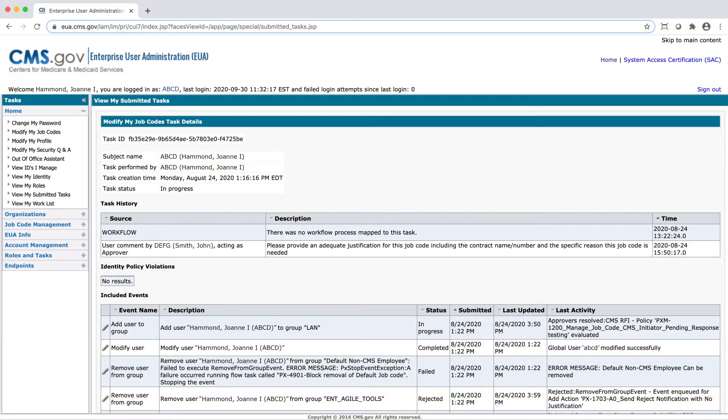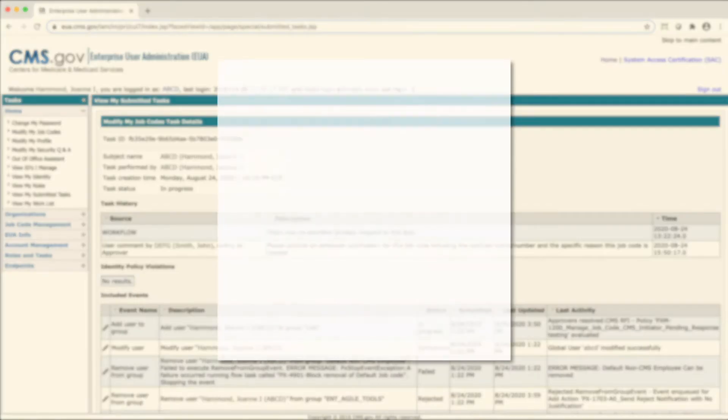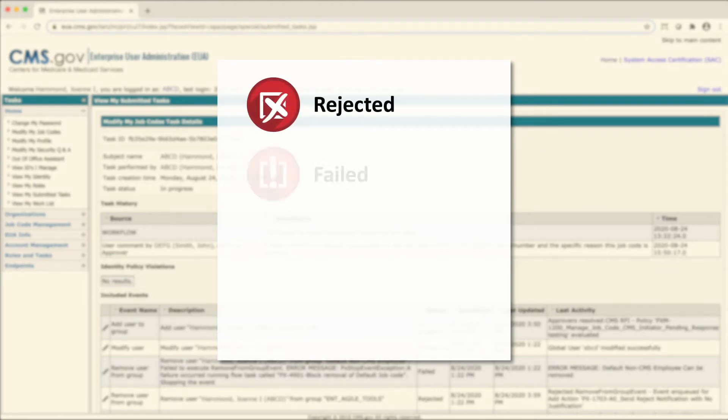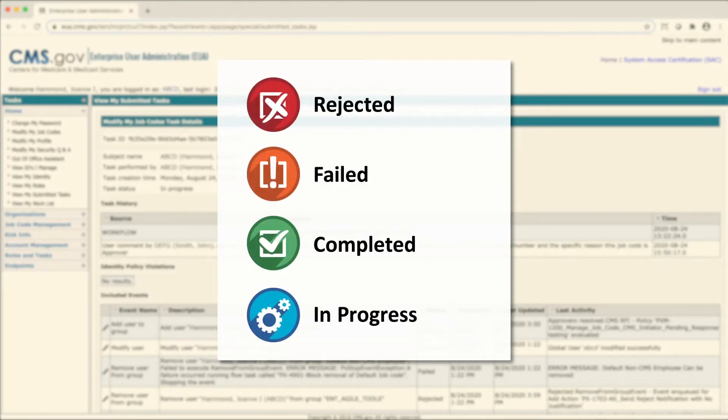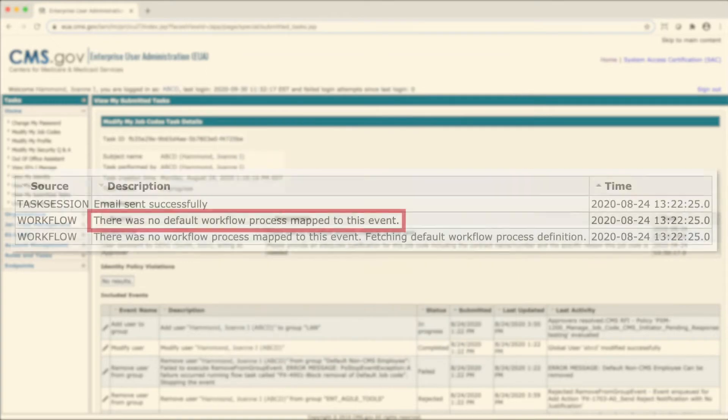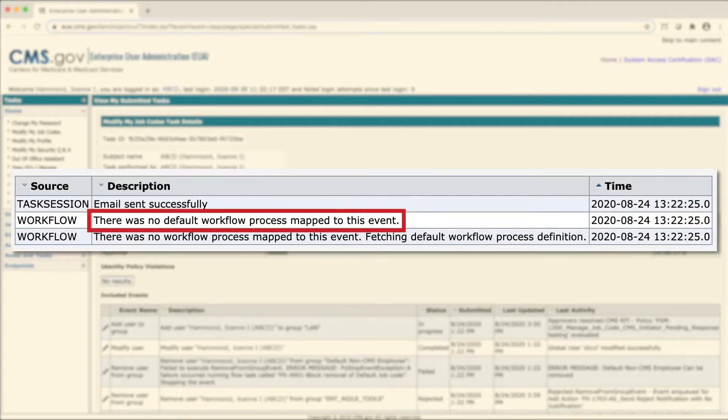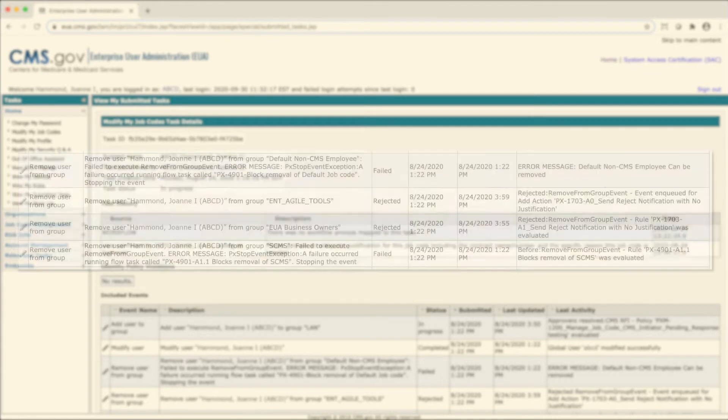Some status examples you may see include rejected, failed, completed, and in progress. Note that if you see the message, there was no default workflow process mapped to this event, your request is still being processed.